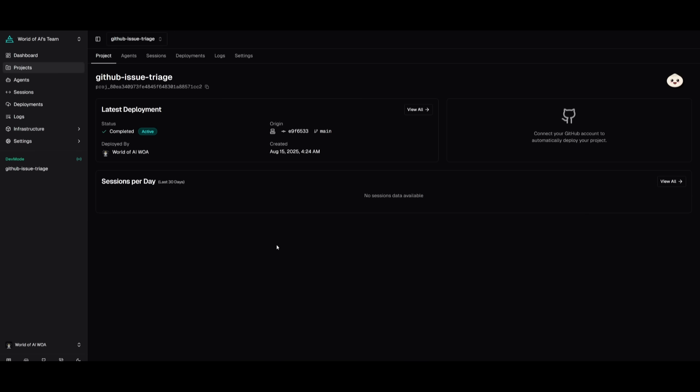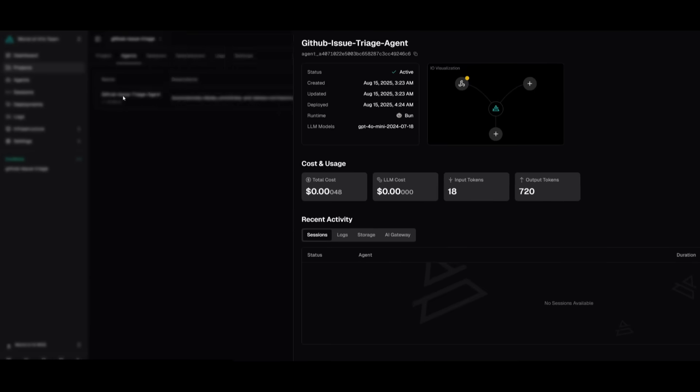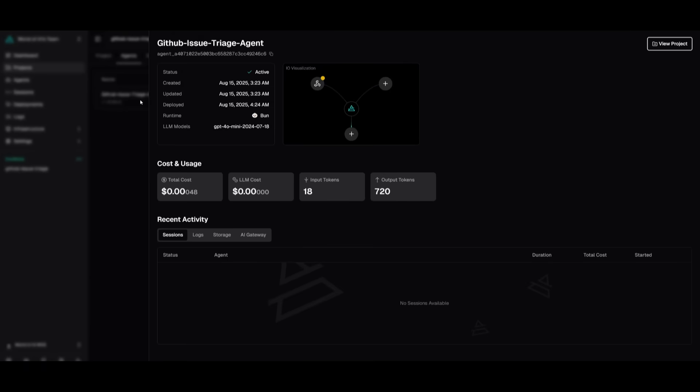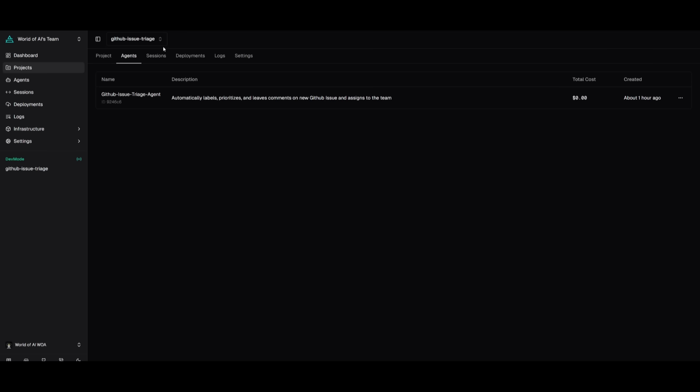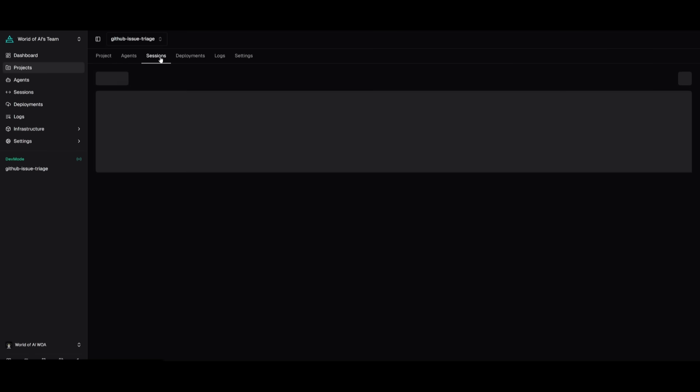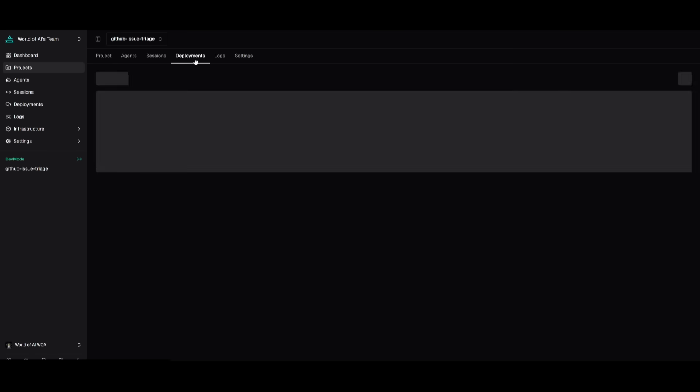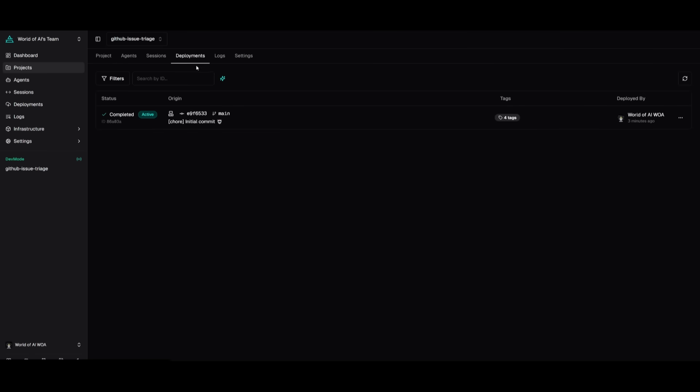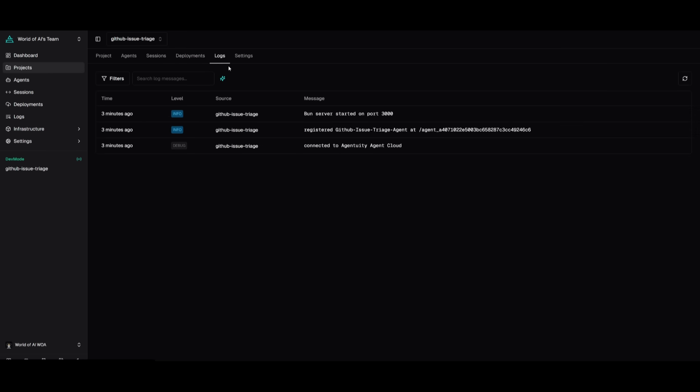Now within the agentuity cloud, you're going to be able to track your project. And within the agents tab, this is where you'll get a good understanding, a visualization of the agent actually functioning with sessions, log storage, and the AI gateway displayed. Sessions can be manageable over here as well, as well as the deployments. And logs could be accessible. And then obviously settings is where you can get the API for the SDK.